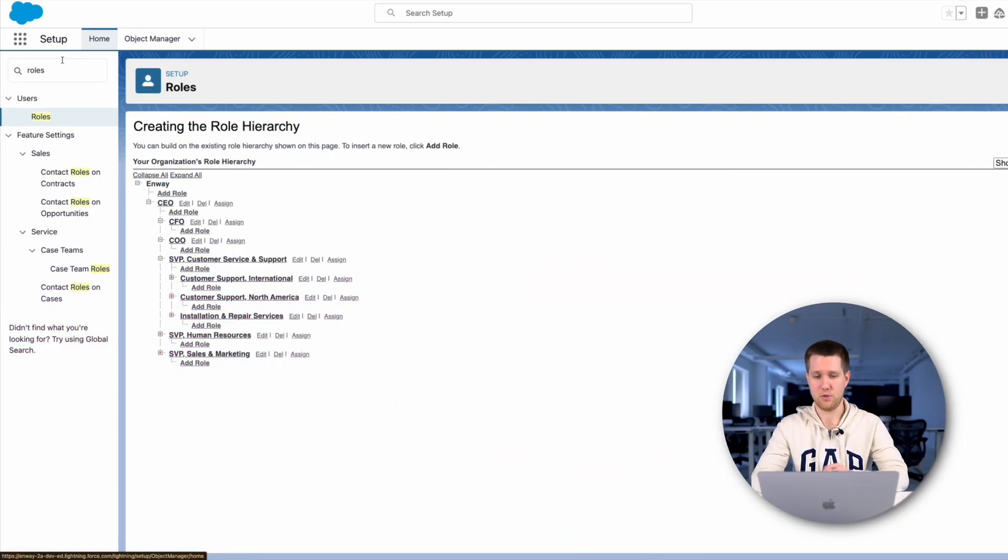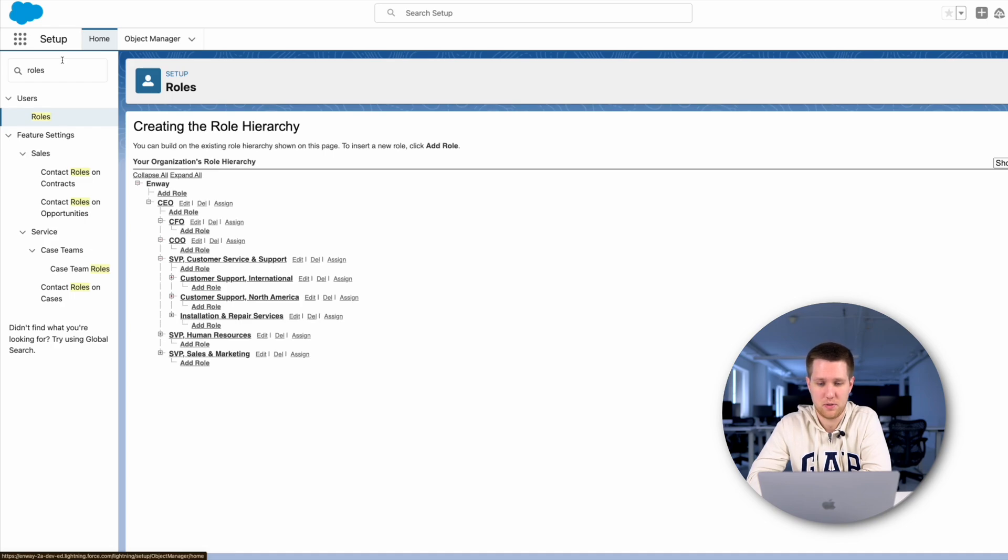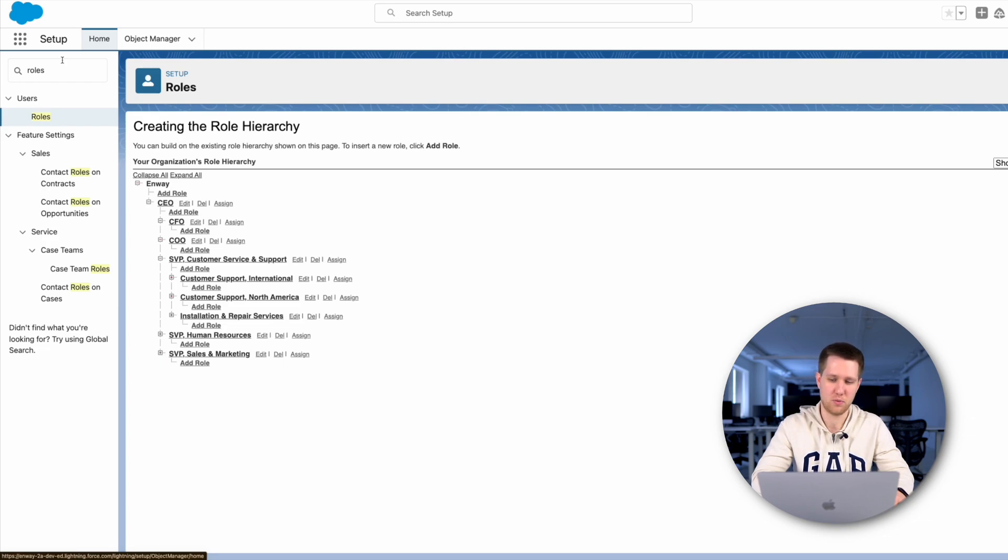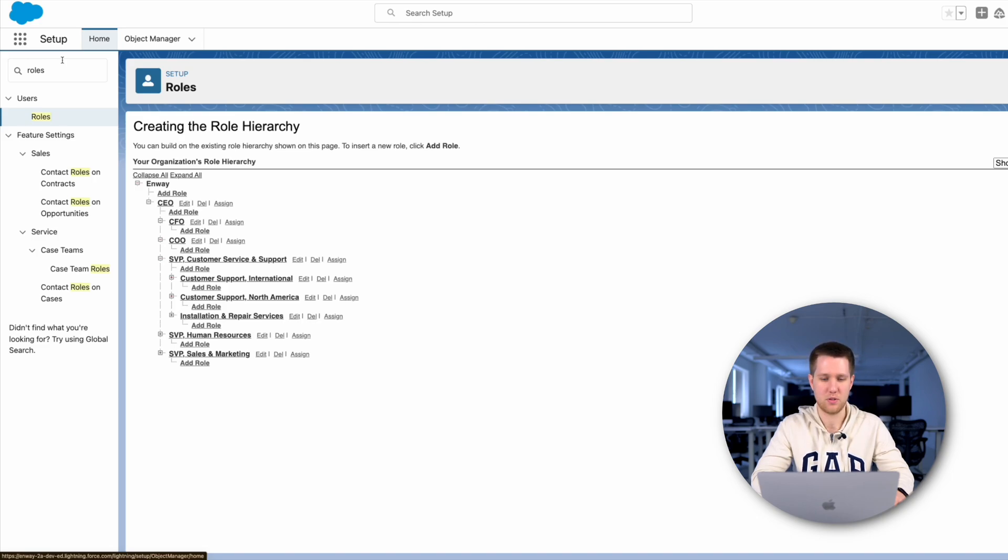To configure the role, we need to open the setup and roles in the quickfind box and click on them. Here, we can see standard system roles that are enough for most positions in the company and a tree of the roles that show the subordination.